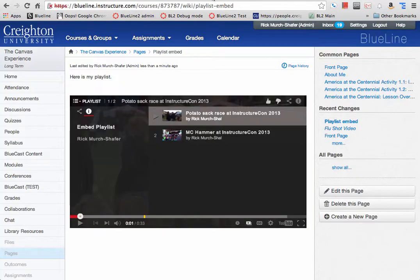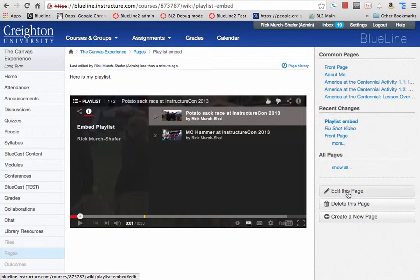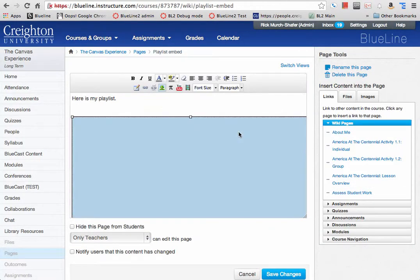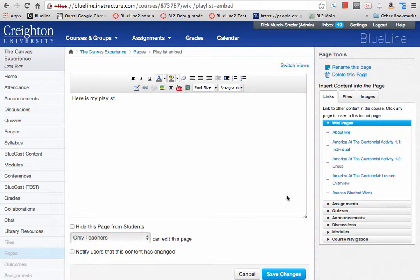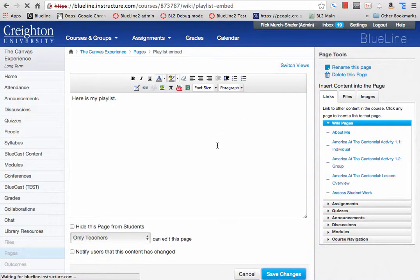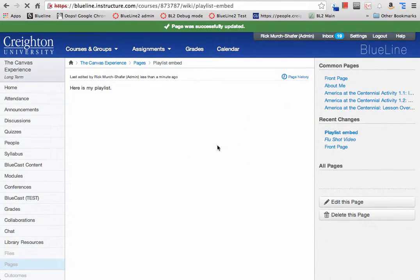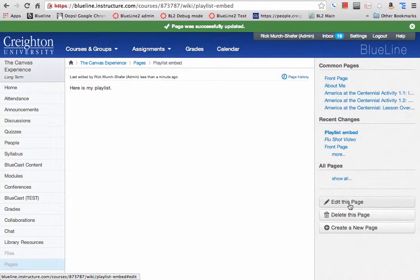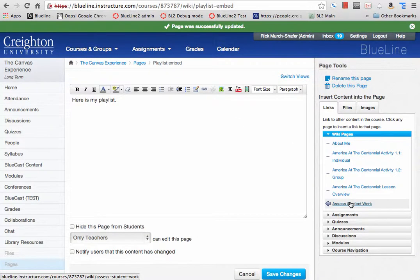Now we will go to my course. I've already done this once, but we'll show you again. Here is a course in Canvas, a blank page. It simply says, here's my playlist. Let's edit it.